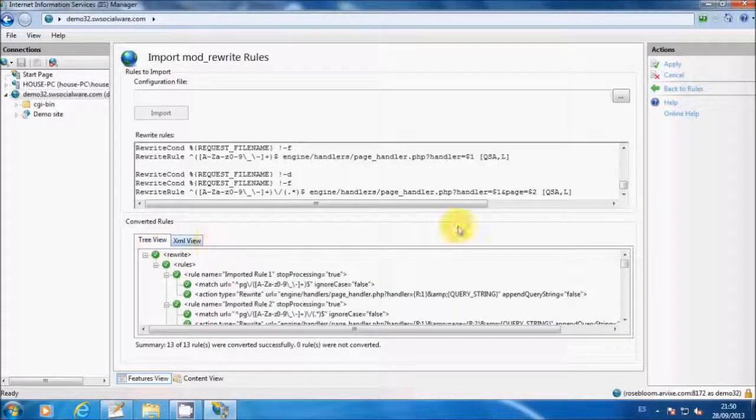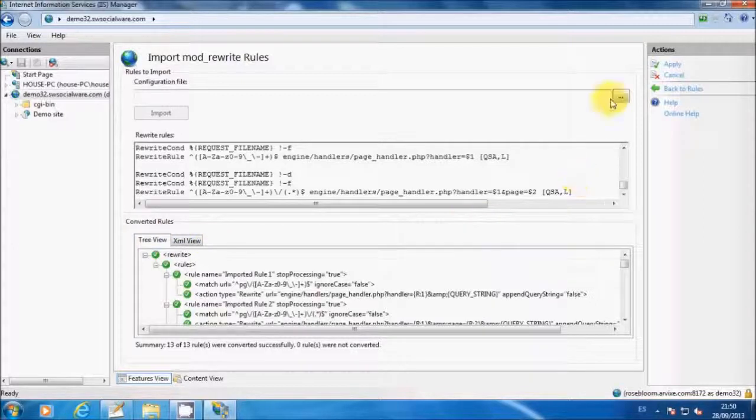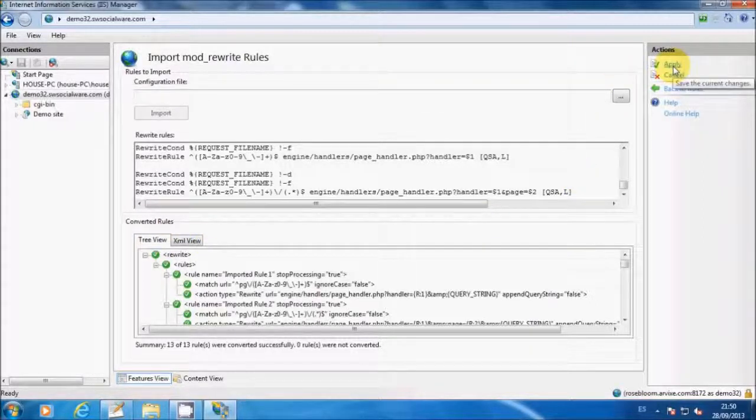Finally, on the action menu, click on apply to import the rules into your website.